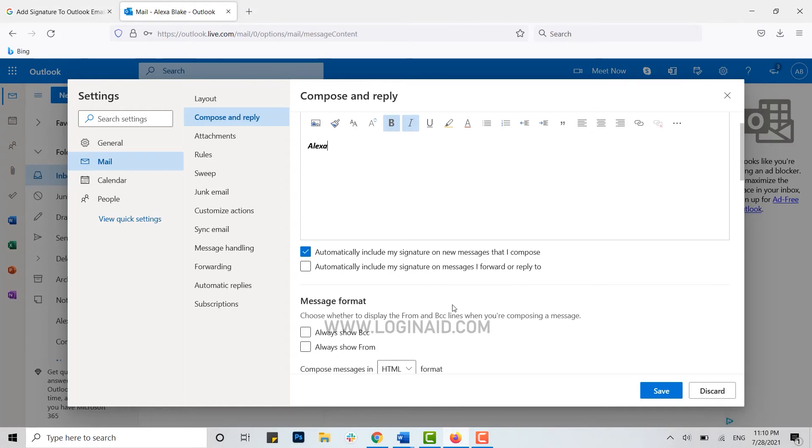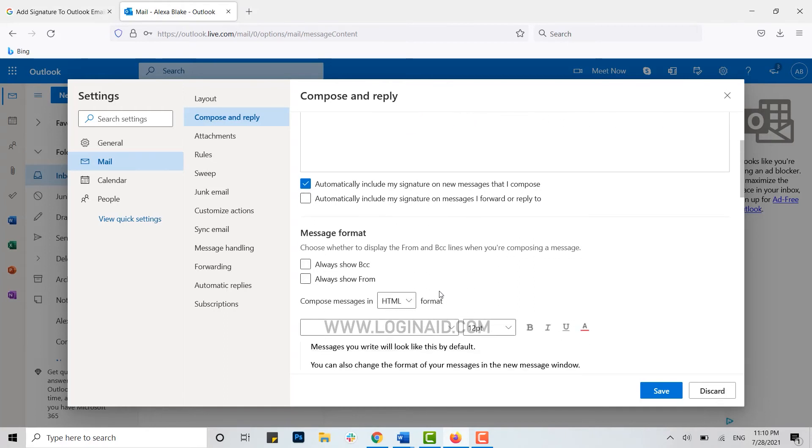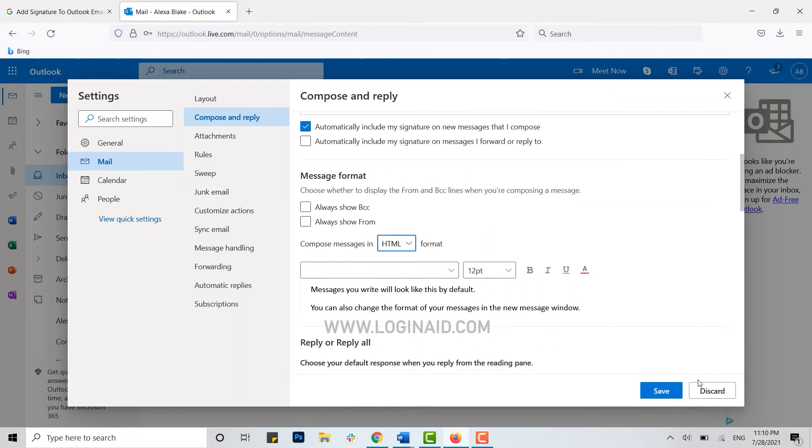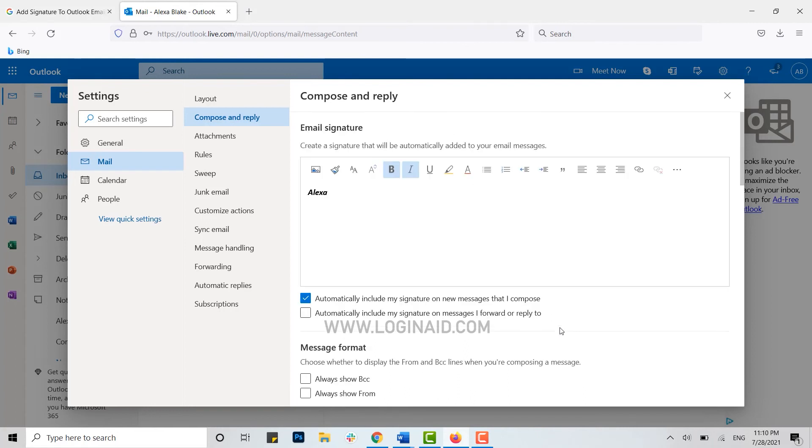Then you need to make sure that the messages composed are in HTML format. You need to choose the HTML option. Once you have chosen your HTML format, you need to click on Save. With this, your signature will get saved for your compose mail.